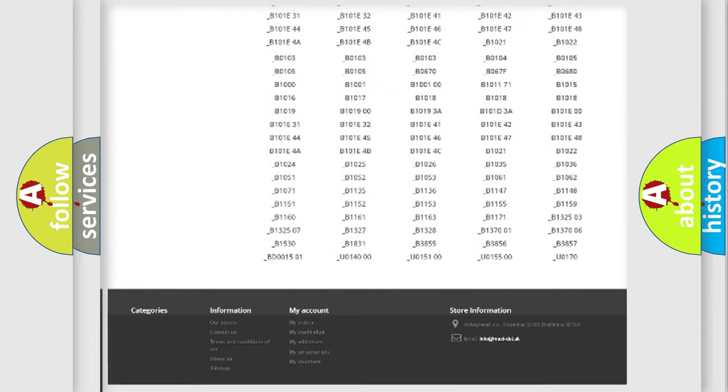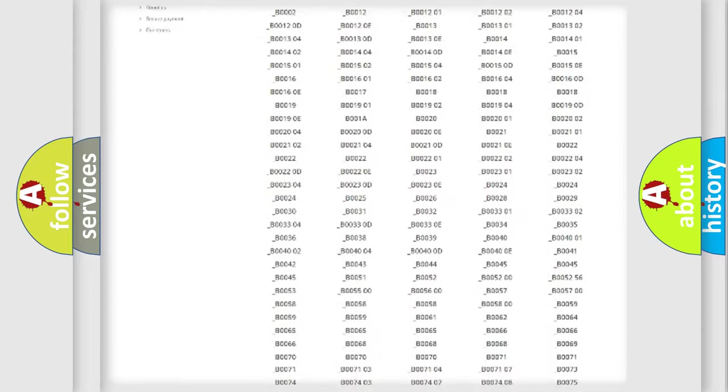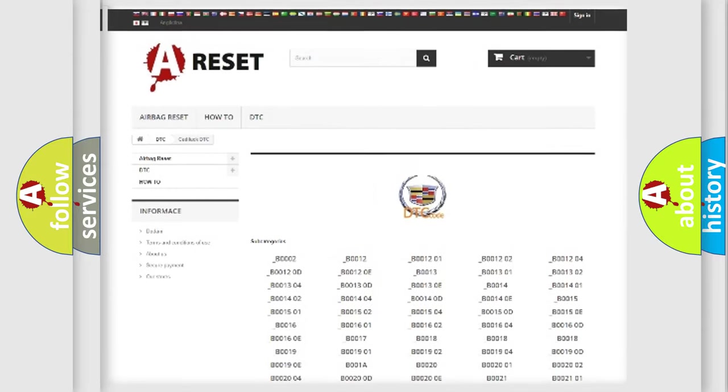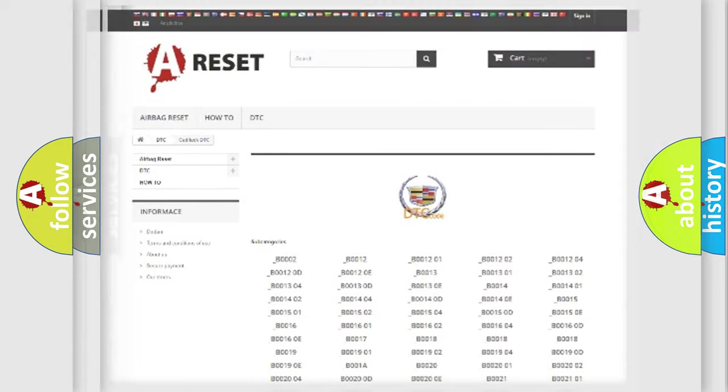You will find all the diagnostic codes that can be diagnosed in Cadillac vehicles, also many other useful things.